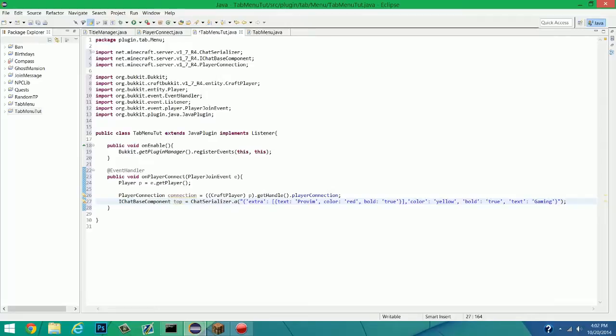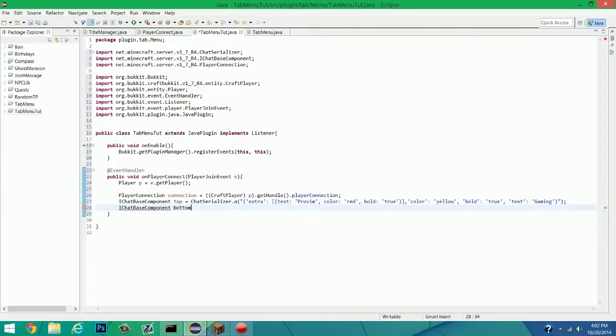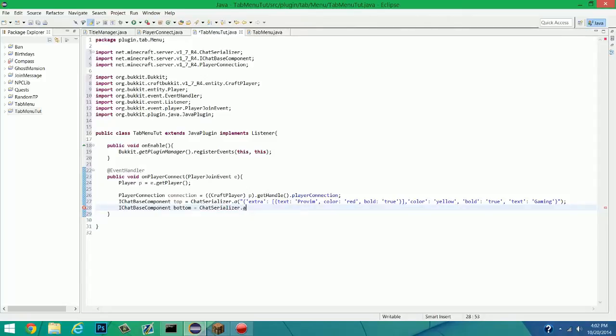And you should see color yellow, bold true, text gaming. Perfect. So we're going to make another one. IChatBaseComponent bottom equals ChatSerializer. And it should be .a, yes, .a. Again. And whoops, there we go. So now we're going to pretty much do the same thing.